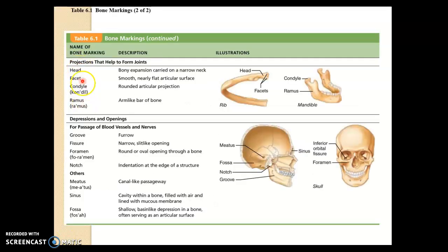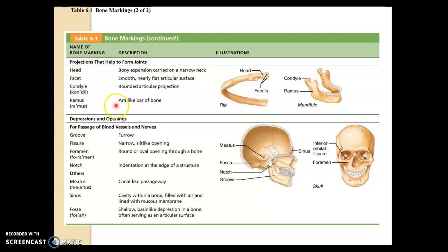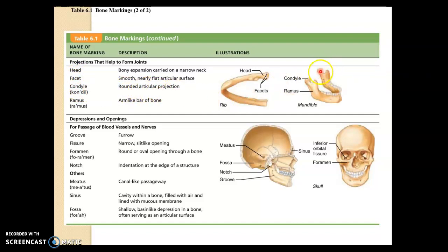Here are more projections, which are bulges — a type of bone marking. A condyle is a rounded, articular projection. For example, right here, this is a condyle, where your lower jaw meets your skull — call that the TMJ joint.